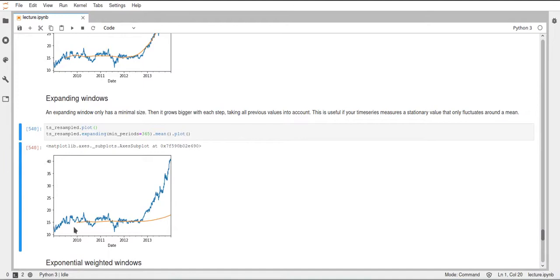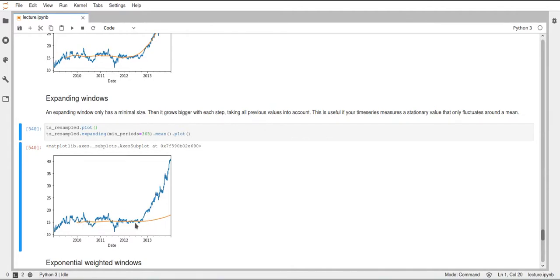And we lost some data at the beginning, because this minimum period says we need 365 days to start. And then it will just expand this window and take more data into account the further we go along.